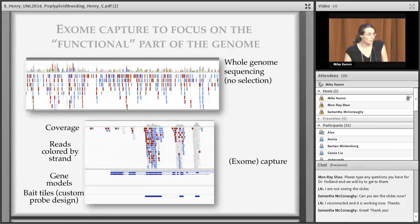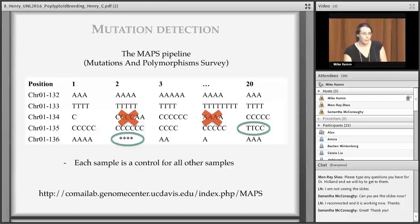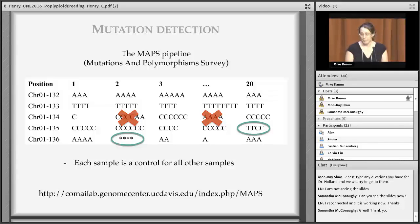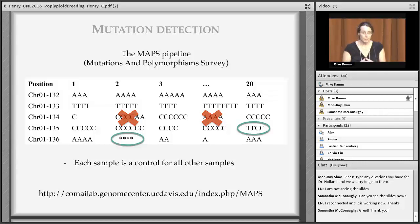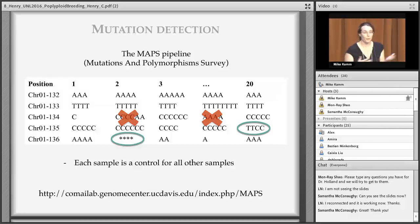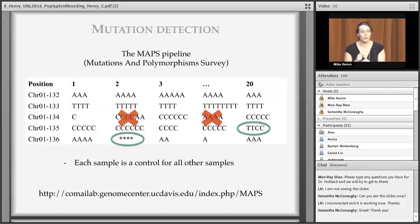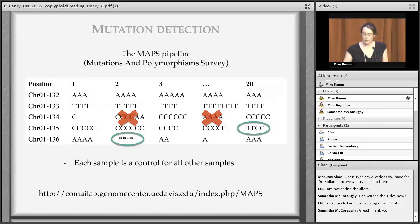For those not used to looking at Illumina sequencing reads: each little bar is a read aligned to a reference sequence, color-coded by strand direction. Coverage is the height of that stack of reads. With exome capture, there is a very strong enrichment over the regions of interest, greatly reducing cost compared to whole-genome sequencing of all samples.